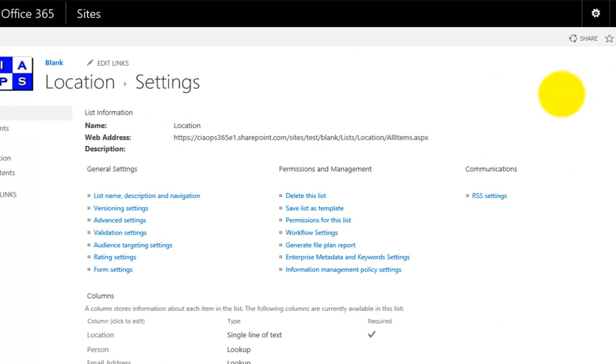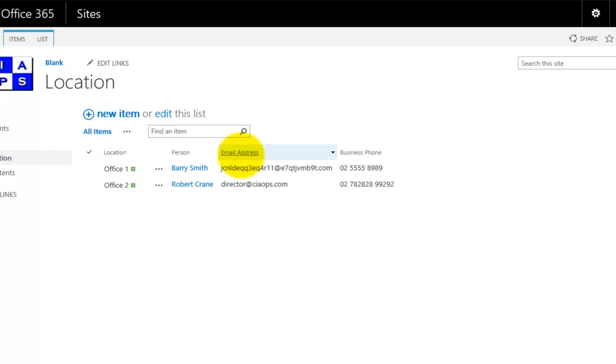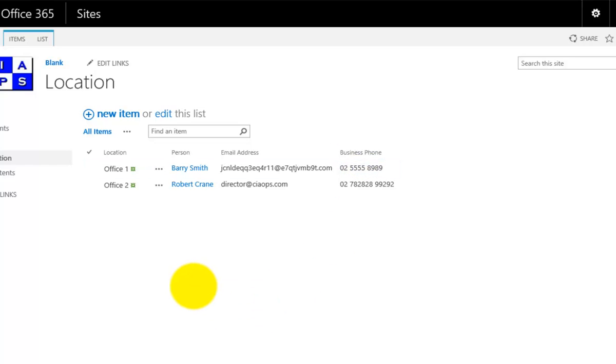If I go back to my location list, you'll see that those field headings have now updated and much tidier than it was before. Just to recap,